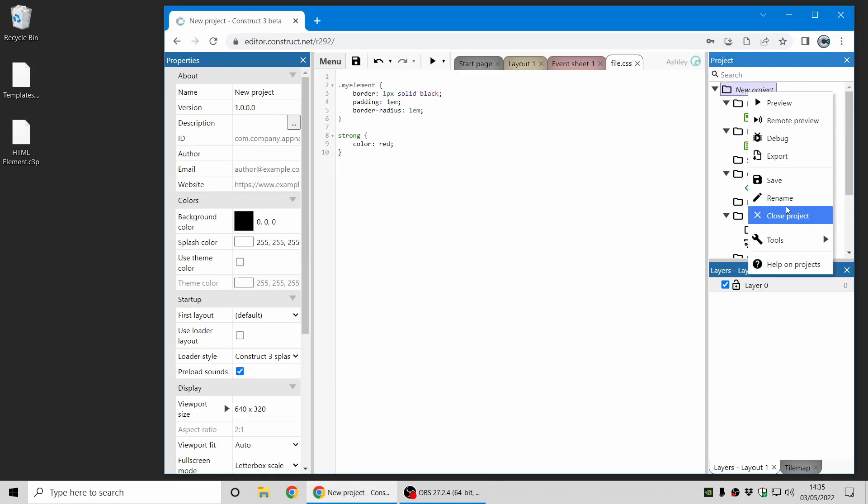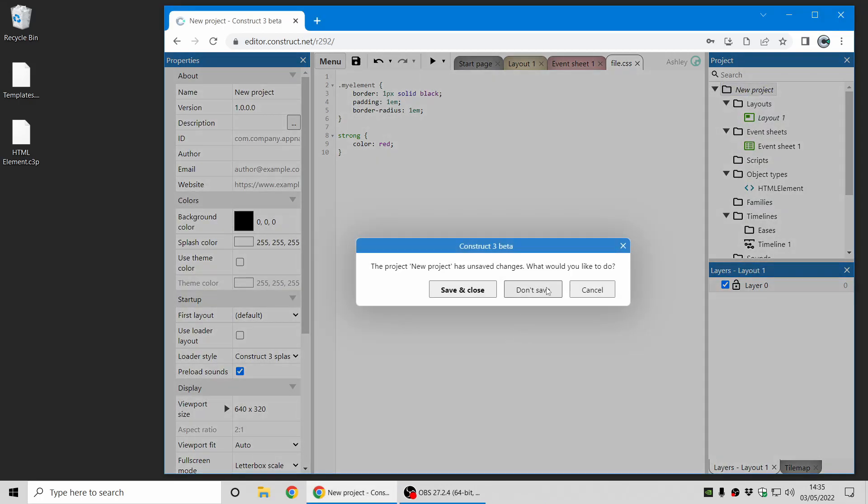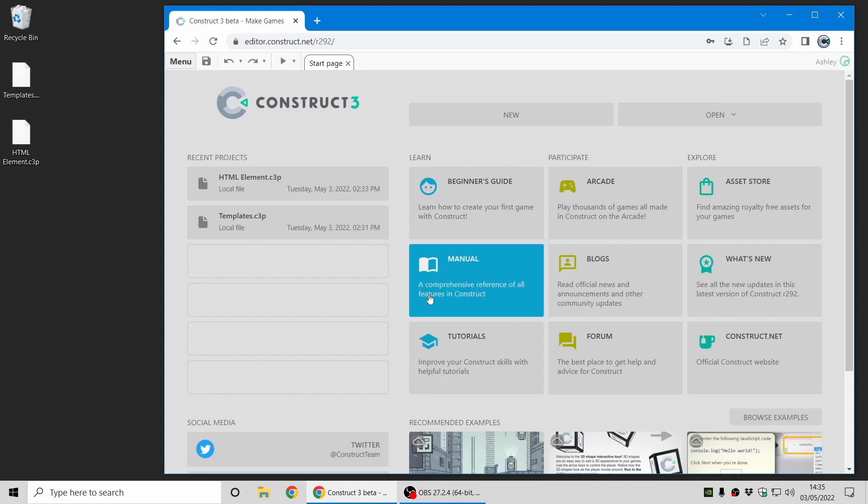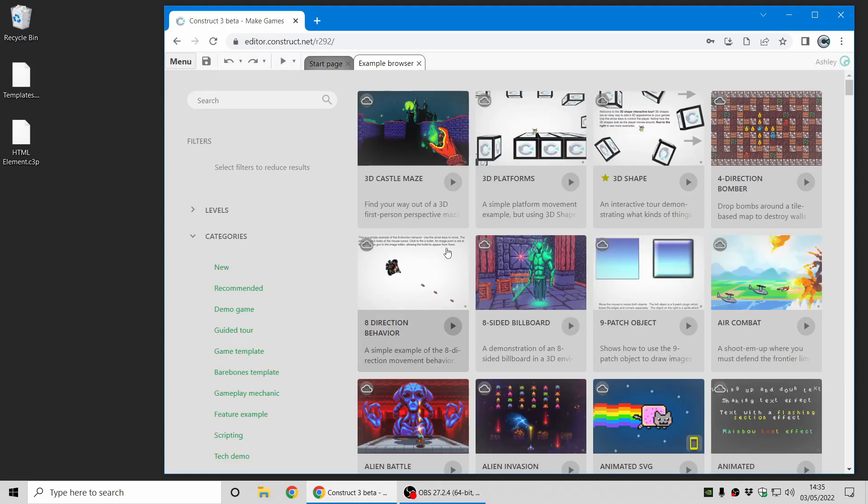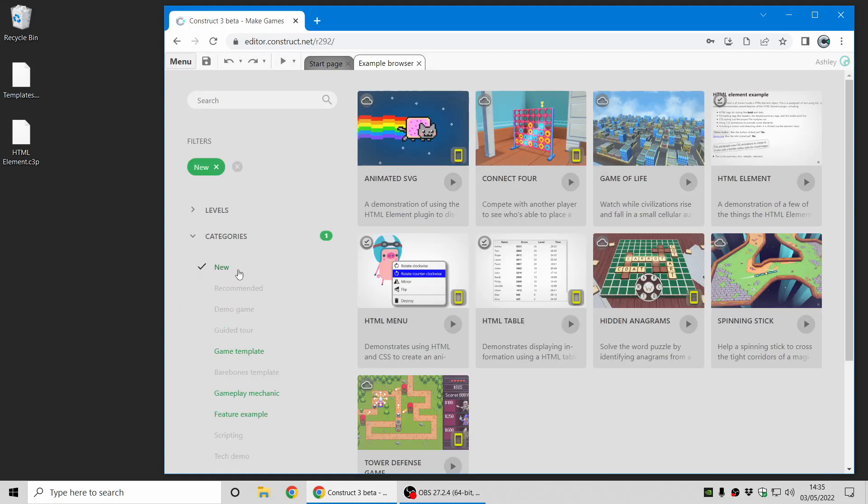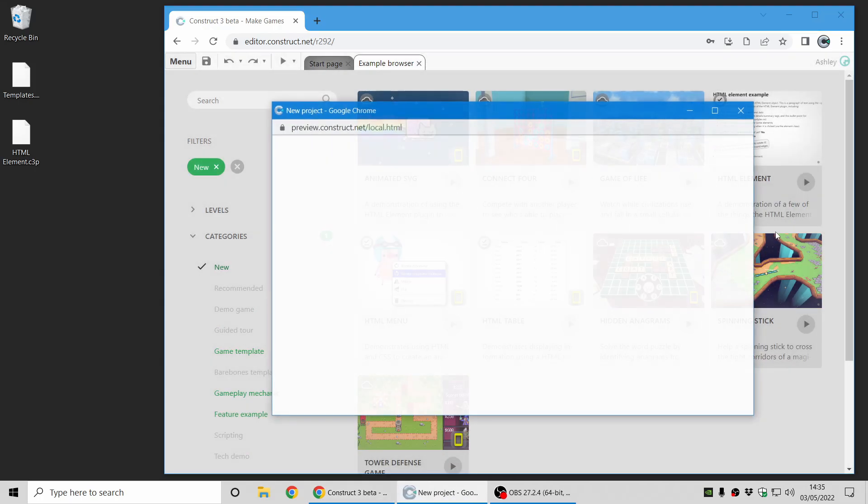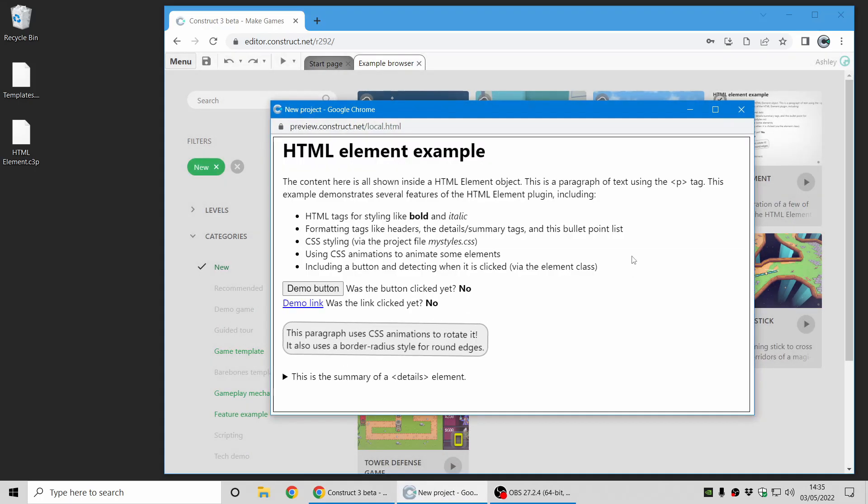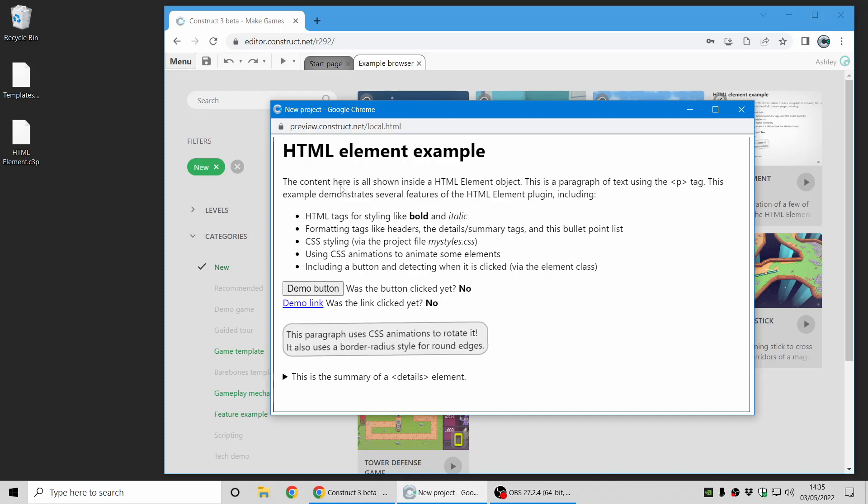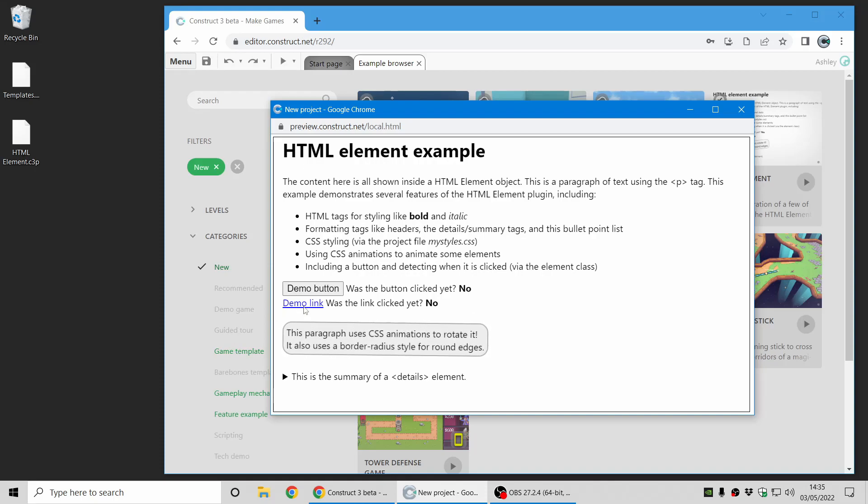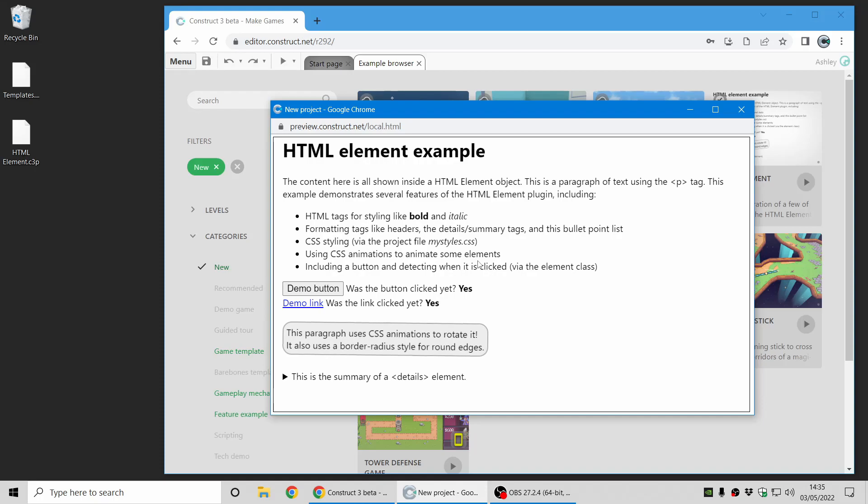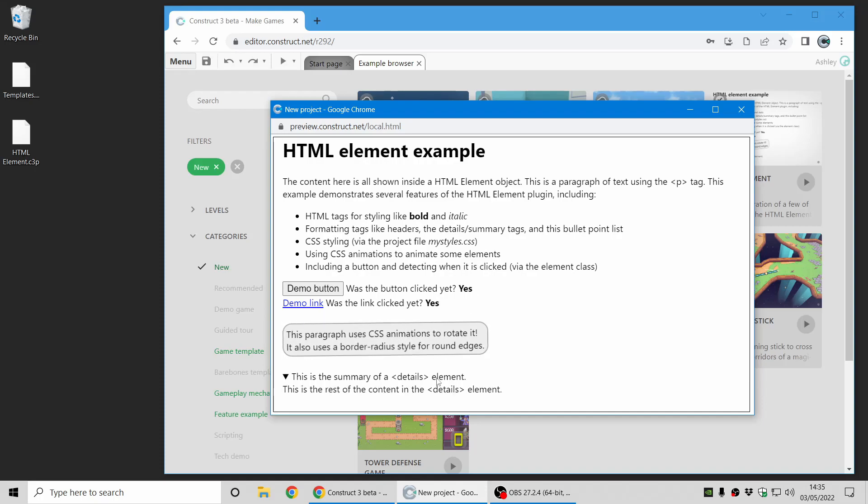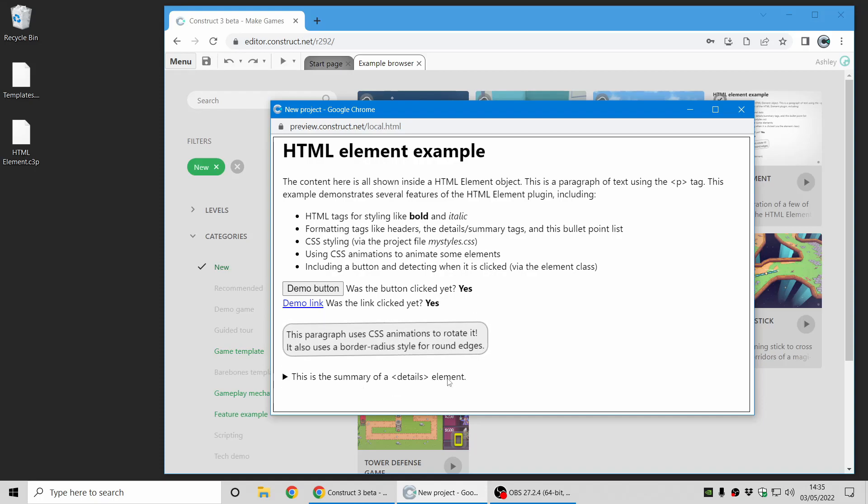Let's demonstrate what you can do with that. If you look in the example browser, there are some new examples which demonstrate some of the possibilities. This one just shows all the different kind of HTML tags you can use. So this is all based on the HTML element plugin and includes buttons and links that you can detect clicking and CSS animations. And this is a details and summary element which is interactive.